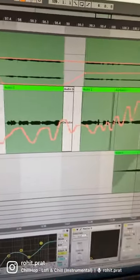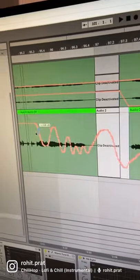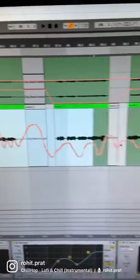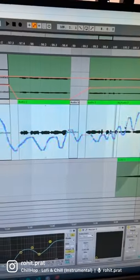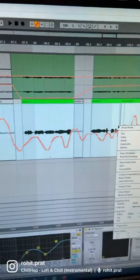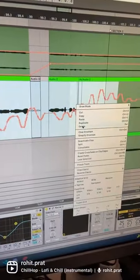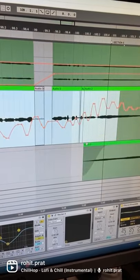But this will record the automation in high definition. It's harder to control it this way, so what I do is simplify it.